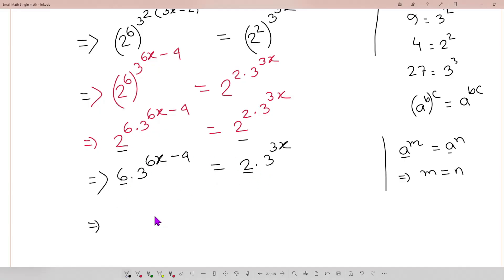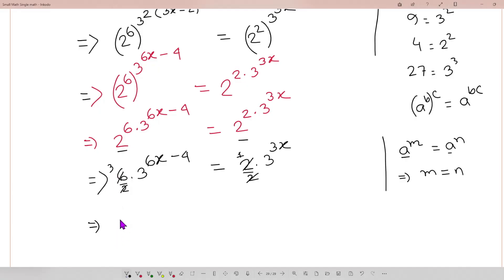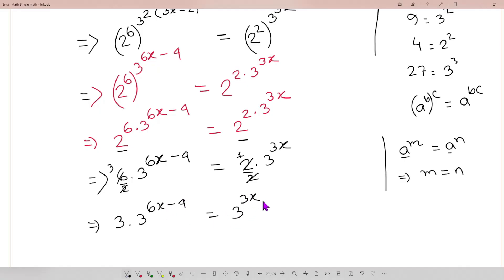Now here we have 6 on the left and 2 on the right. We can divide both sides by 2. So 6 divided by 2 gives 3, and we can write: 3 times 3 to the power 6x minus 4 equals 3 to the power 3x.